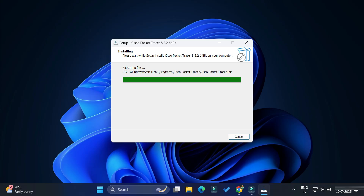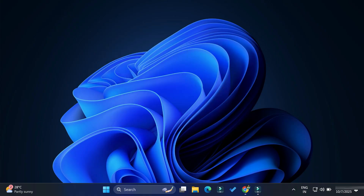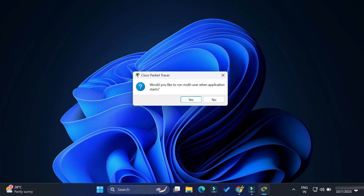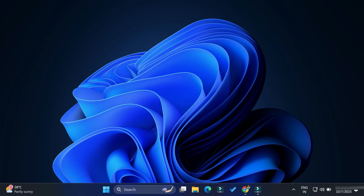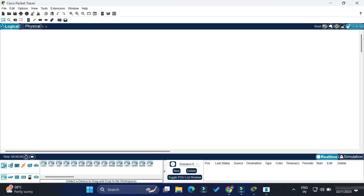My installation is done and it's showing 'Completing the Cisco Packet Tracer Setup'. I'm selecting the Launch option and clicking Finish. It's showing a multi-user screen — I don't want multi-user so I'm selecting No. As soon as I click No, Cisco Packet Tracer has started. It's asking for permission, so I'm going to allow it — just click Allow.